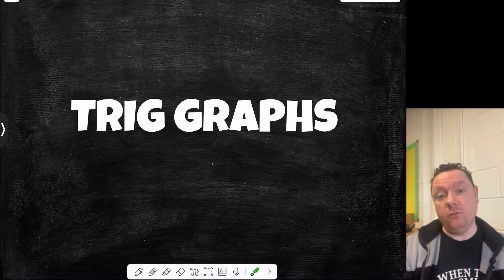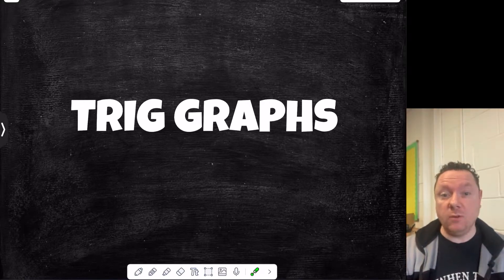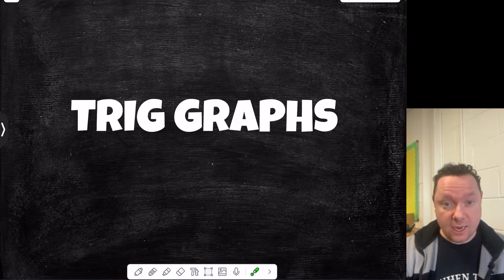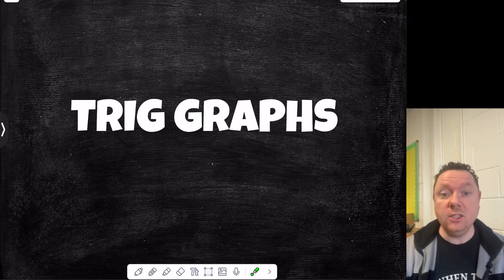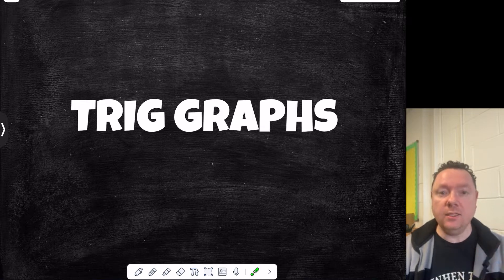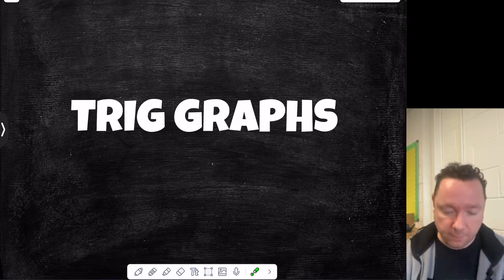Today we're going to do a full teaching on trigonometric graphs. We're going to look at the sine and cosine graph and then transformations of these graphs. Let's get straight into it.